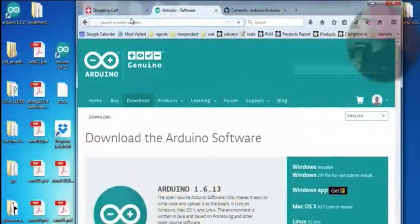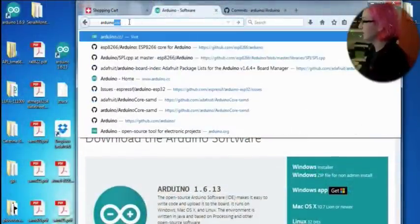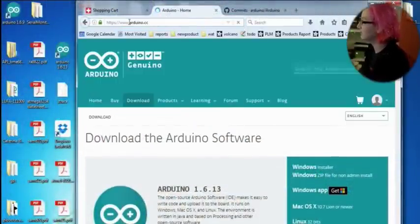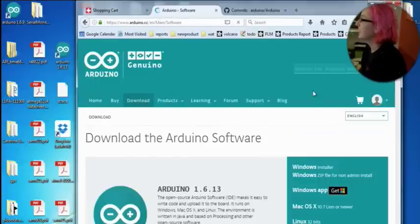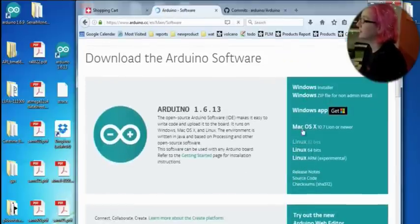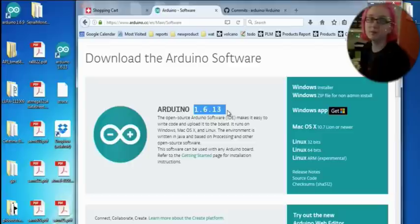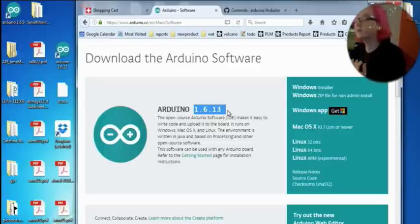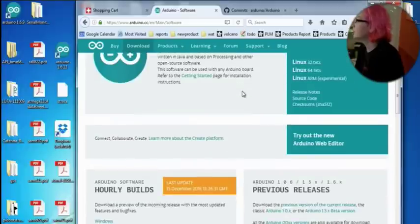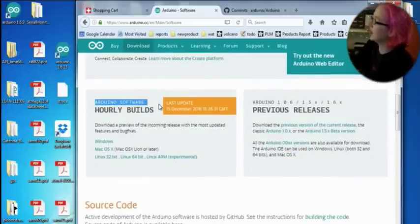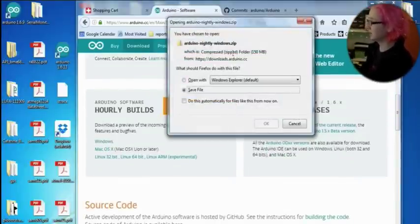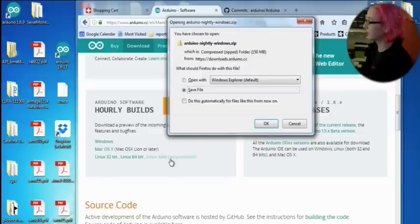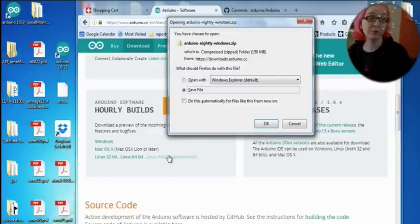So first up, if you want to do this, you can go to arduino.cc and then click on download. On the right, there's all the installers, but this is for the last release. The last release is 1.6.13, and we're going to be included as of 1.6.14. So what you need to do is go down to hourly builds, and download the Windows, Mac, or Linux version. They even have it for Linux ARM, which is Raspberry Pi.